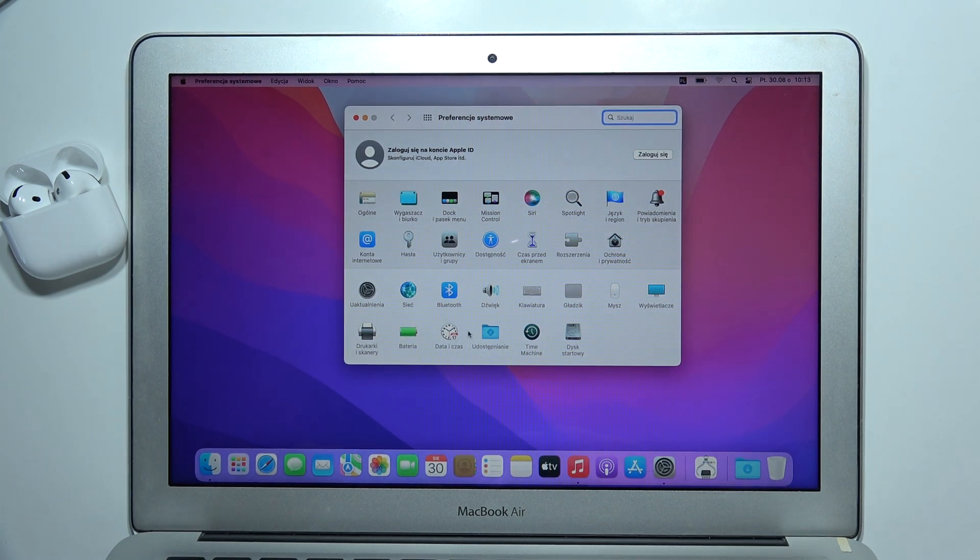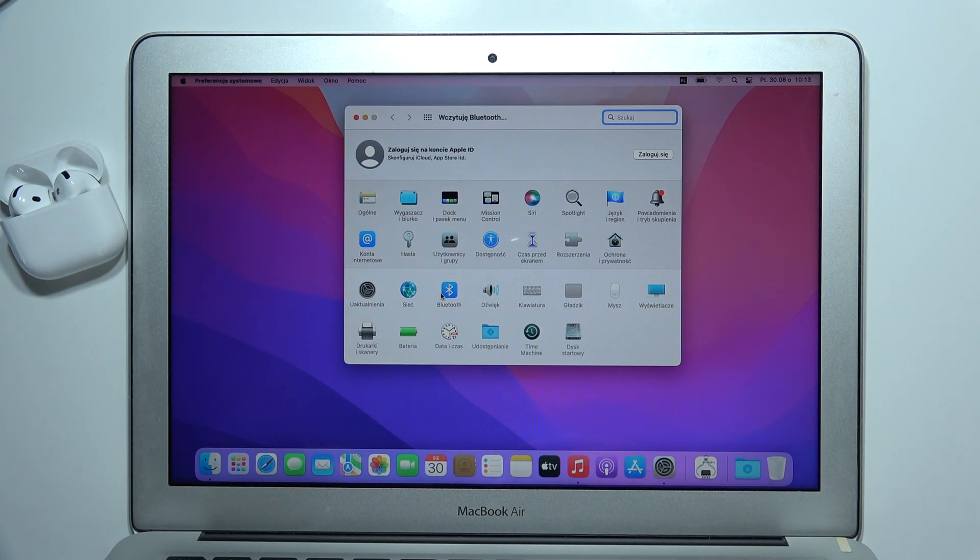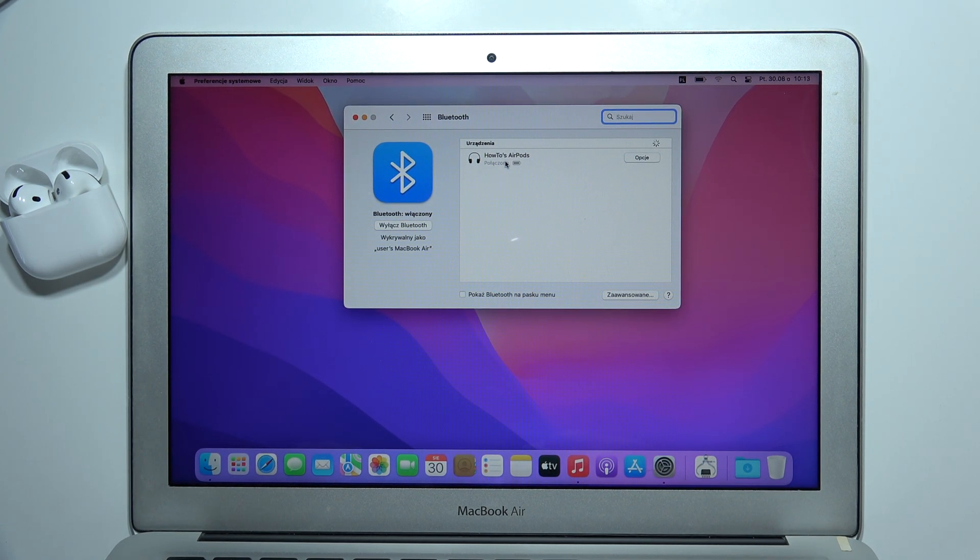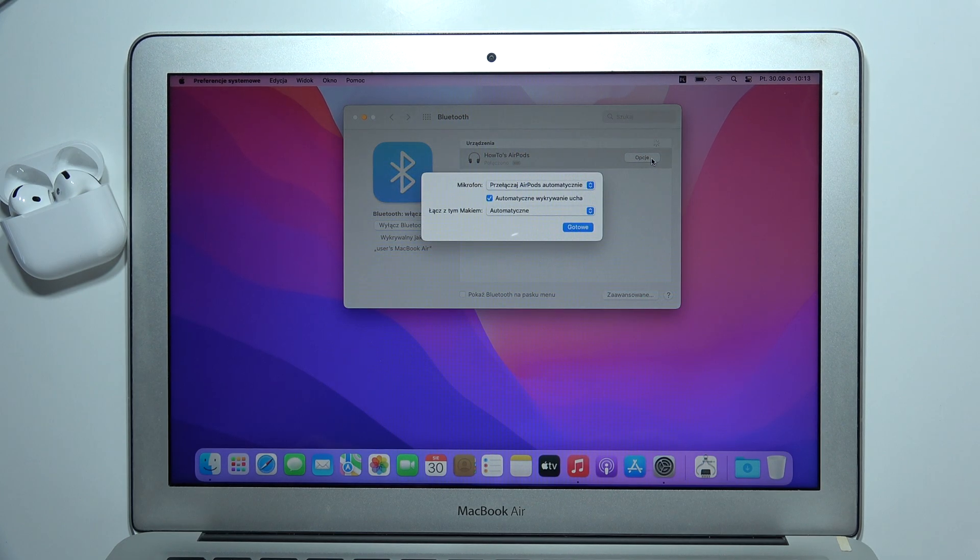Go to the Bluetooth settings. And now, when you are connected with your AirPods 4, click on the option button.